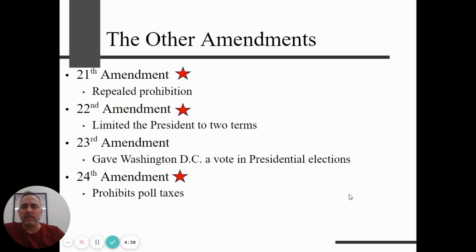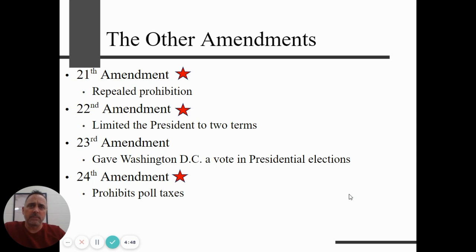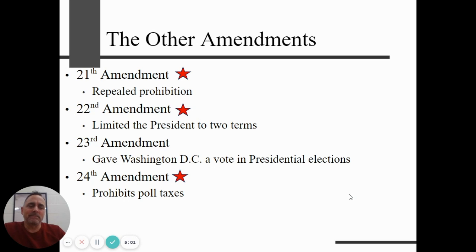The 21st Amendment repealed prohibition — we tried it, it didn't work, we got rid of it. The 22nd Amendment is thanks to FDR, who became the first person in U.S. history to win more than two terms — in fact, he won four terms. Shortly afterwards, the 22nd Amendment was passed, limiting the president to two terms. The longest a person can technically serve is just under 10 years.